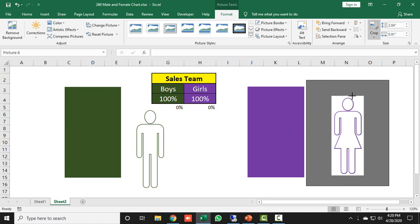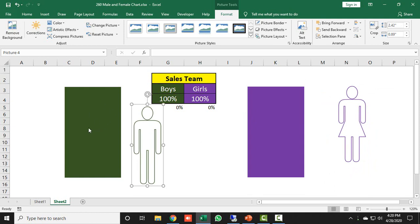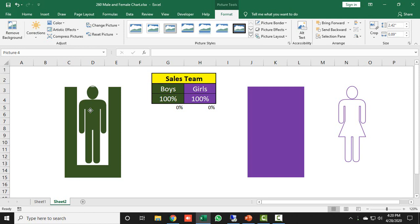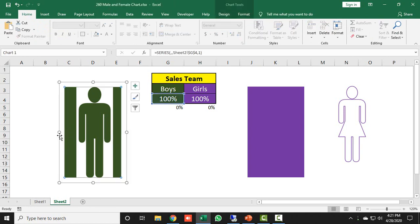Now our images are ready. I place the male icon on the bar chart, making sure the top of the icon touches the maximum bar. I drag and resize the icon so both the top and bottom align to the bar boundaries, then adjust the bar size accordingly.